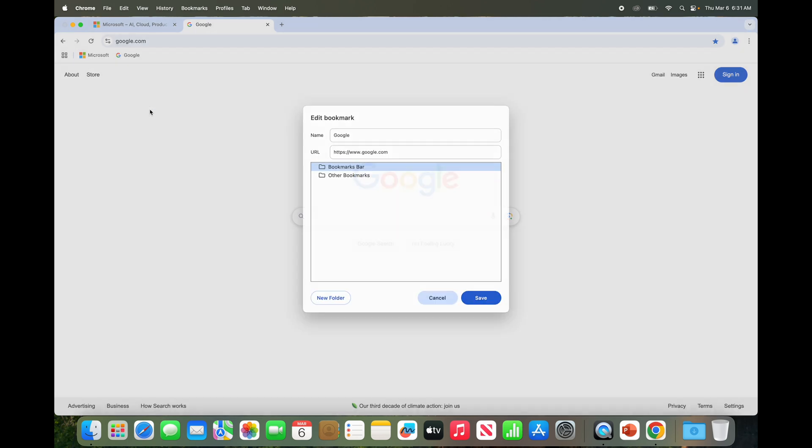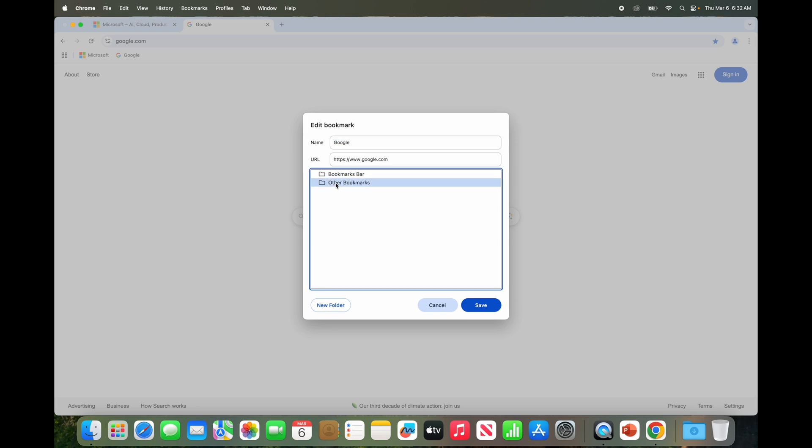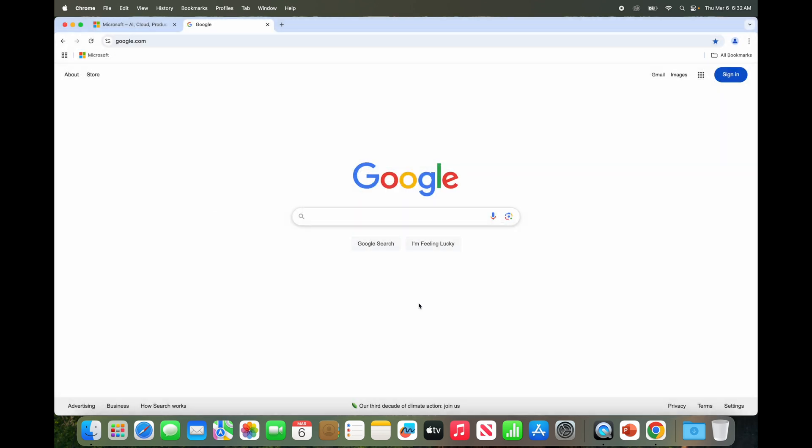Then say delete or edit. You could edit the URL and stuff that's stored. So if you do edit you can see this is Google one, the URL it points to. That's where you could edit it. Then you can say if you want to change it to be in other bookmarks you can do that and hit save.